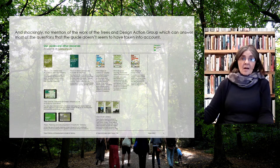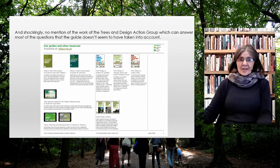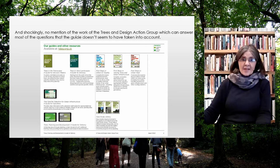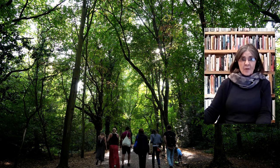Shockingly, there was no mention of all the Trees and Design Action Group work, which I want to highlight because so many members and volunteers gave their time to help produce these guides — and they really do answer a lot of the questions that the model design code failed to address.